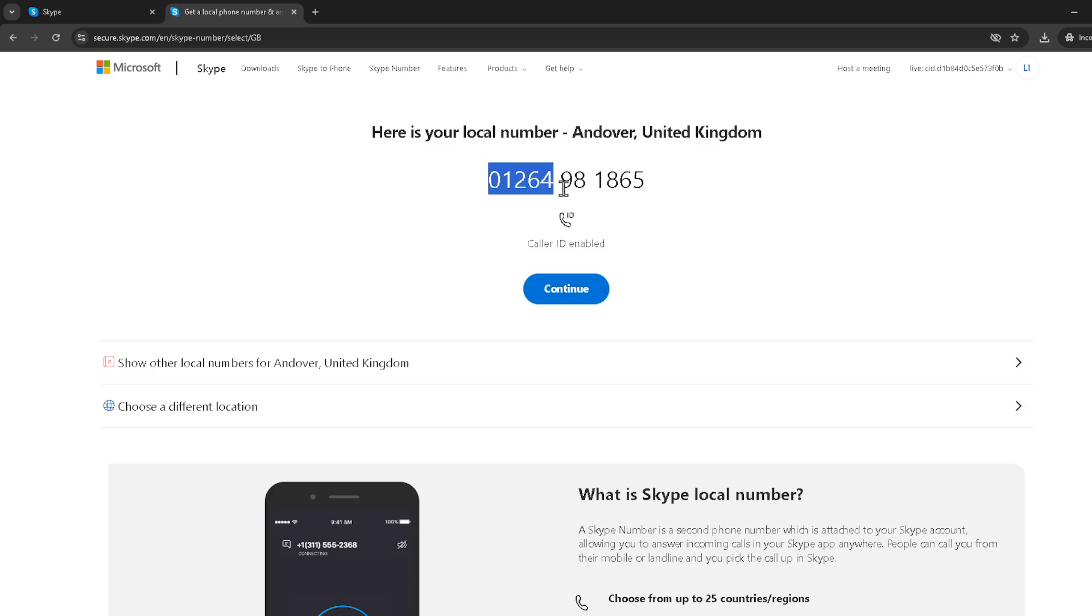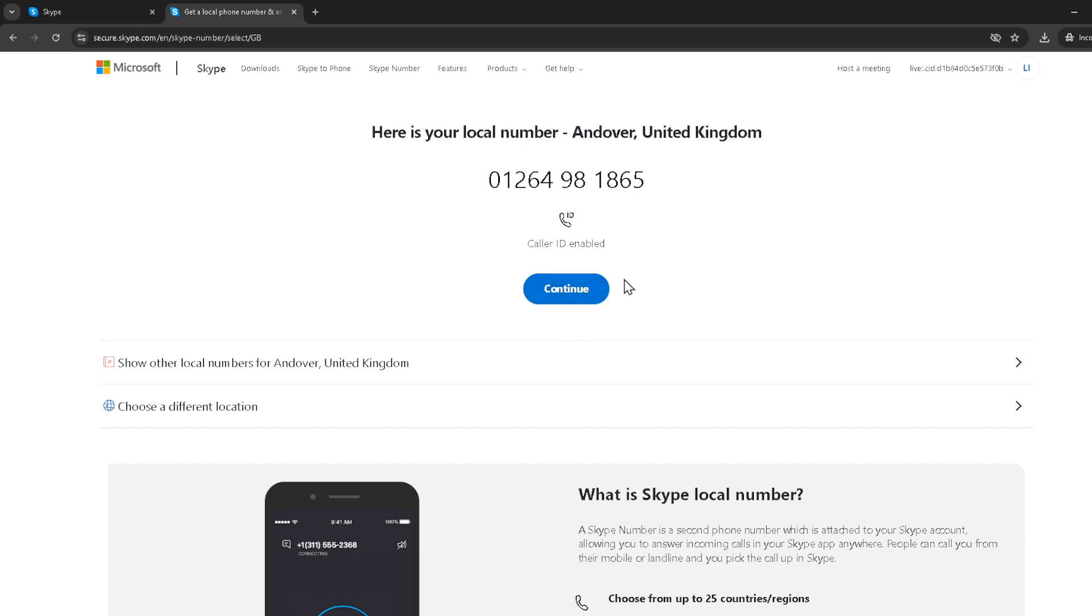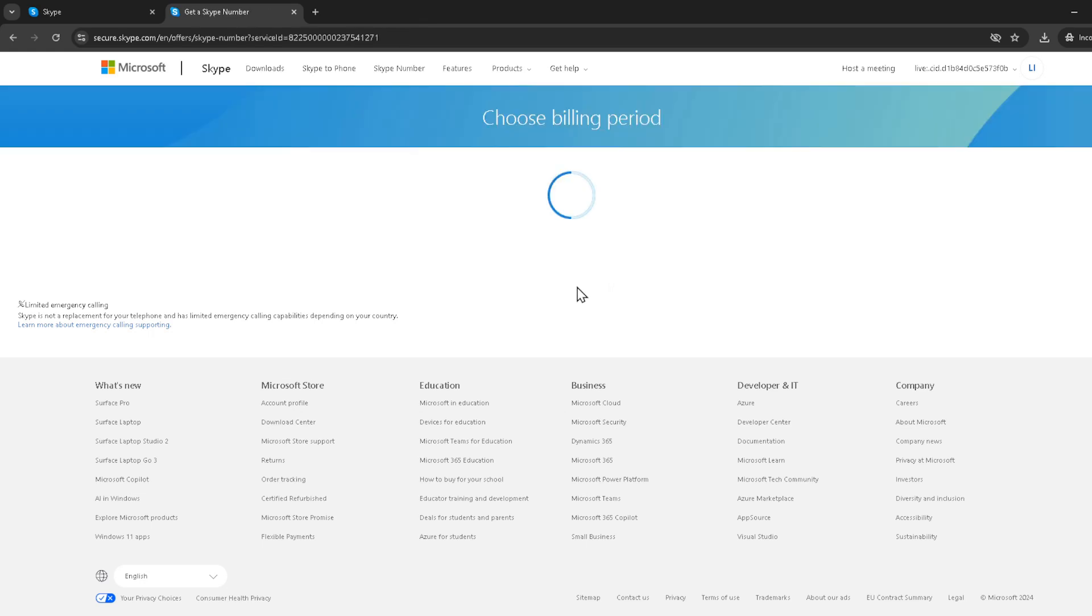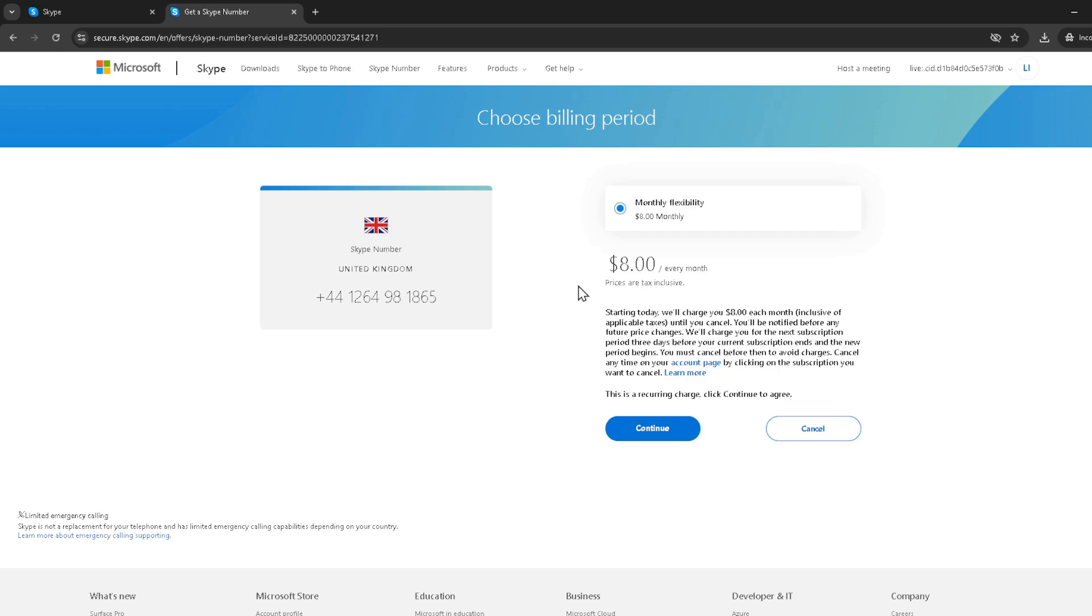After selecting your country, you'll see a continue button. This is your cue to proceed with the process. Clicking continue will take you to the next step, which is another continue button. This might seem a bit repetitive, but it's all part of the process to ensure you have time to review and confirm your selections.